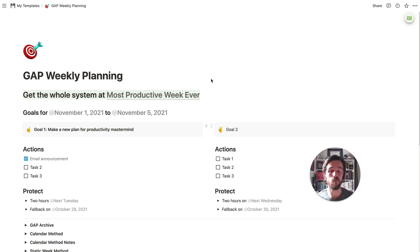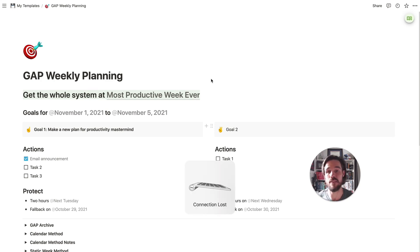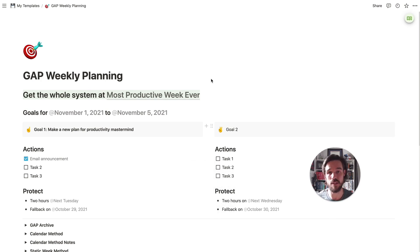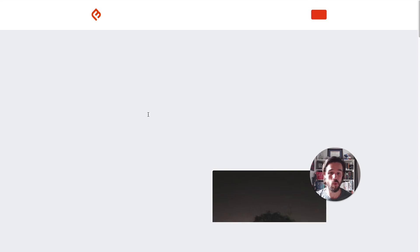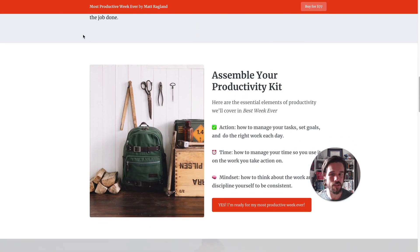Your productive year really can start with having a productive week, getting into that rhythm of: I have a goal, here are the actions that are part of it, and this is how I'm going to protect time to get those things done. If you want the whole system for having your most productive week ever — covering time blocking, project management, generating ideas, protecting yourself from distractions — make sure you click here to check out the most productive week ever course. It includes additional videos, lessons, templates, and planners.